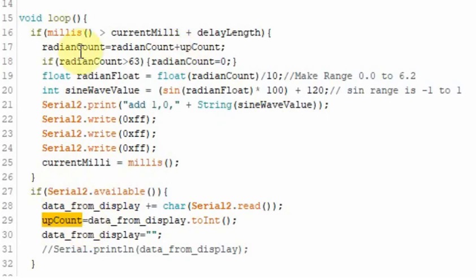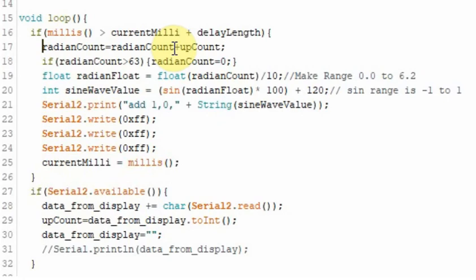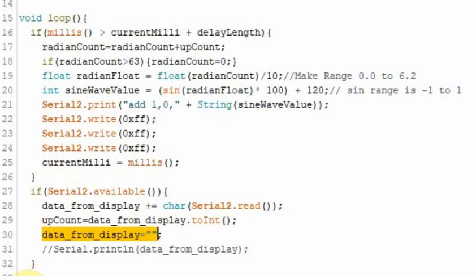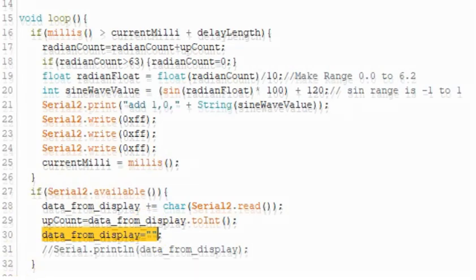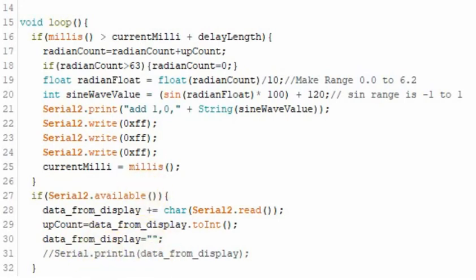If you look up here, every time through this loop, we're adding another value to the radianCount. So we're counting up to 63 quicker if we make this value larger. And counting up quicker will cause the waveform to change its shape. And we'll do that here in a test in a minute. But back down to here, we reset the data_from_display, and that's all we really need to do. So that way the next time through, data_from_display is set back to nothing. I'm going to upload this.